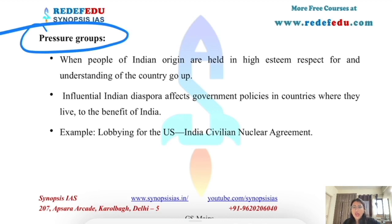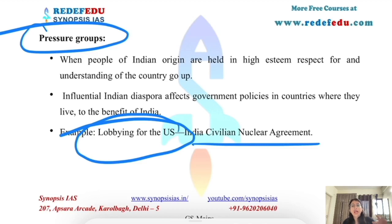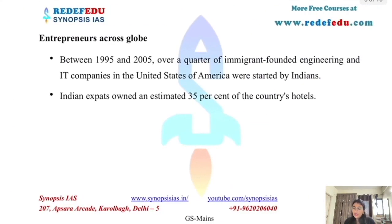Diaspora living outside also forms pressure groups and can influence policies in those countries in India's favor — they can lobby for India. This was done during the India-USA civil nuclear agreement, where there was significant lobbying by people of Indian origin who held important political positions in the USA, at several points of negotiation.